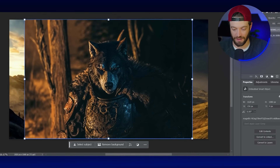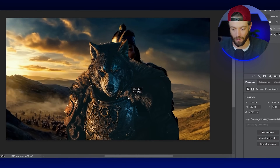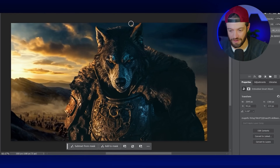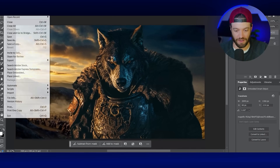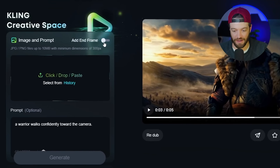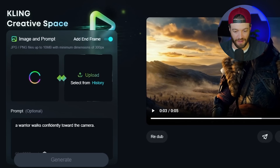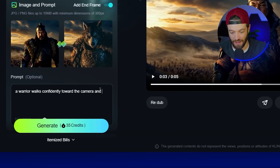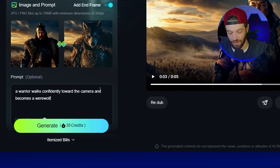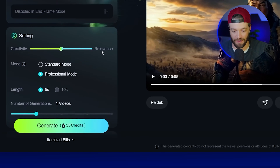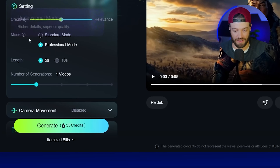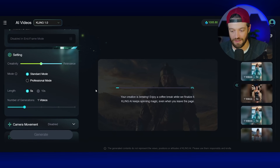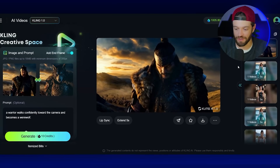Bringing the screenshot into Photoshop, I placed the werewolf over Genghis Khan and used 'Remove Background' to clean it up around the edges, then exported it. In Kling AI, I turned on 'Add In Frame,' bringing in the Genghis Khan screenshot as the start frame and the werewolf version as the end frame. For the prompt I used 'walks toward the camera and becomes a werewolf.' One important note: Kling has a hard time morphing characters in professional mode, so I switched to standard mode — it only costs 10 credits and still looks pretty awesome.